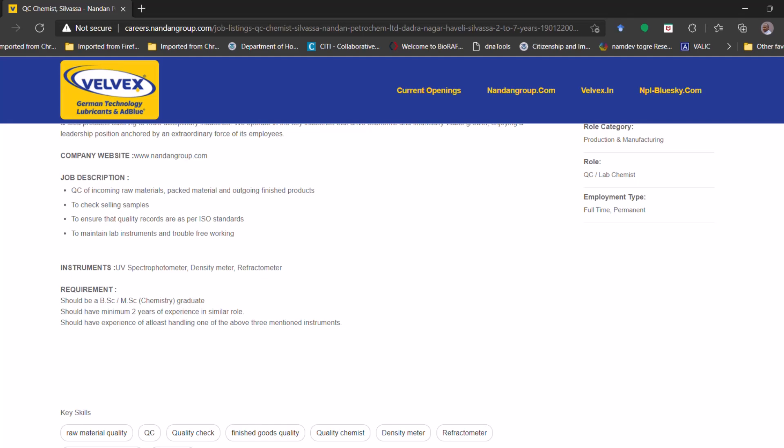And each candidate should have a minimum two years of experience in the similar role. Along with that, the candidate should have experience in at least handling one of the instrument, one of the above three mentioned instruments like the UV spectrometer, density meter, and refractometer.